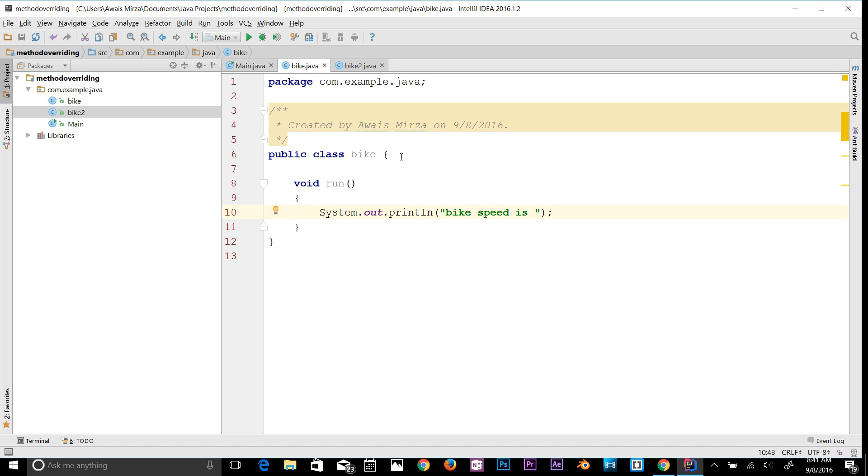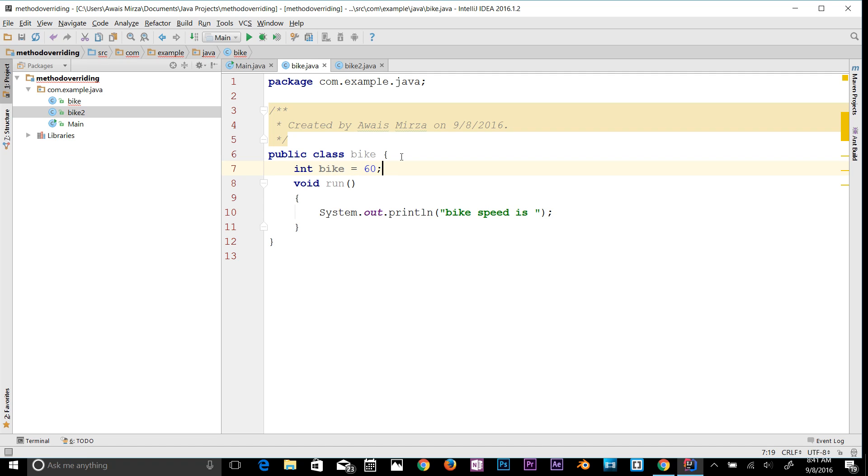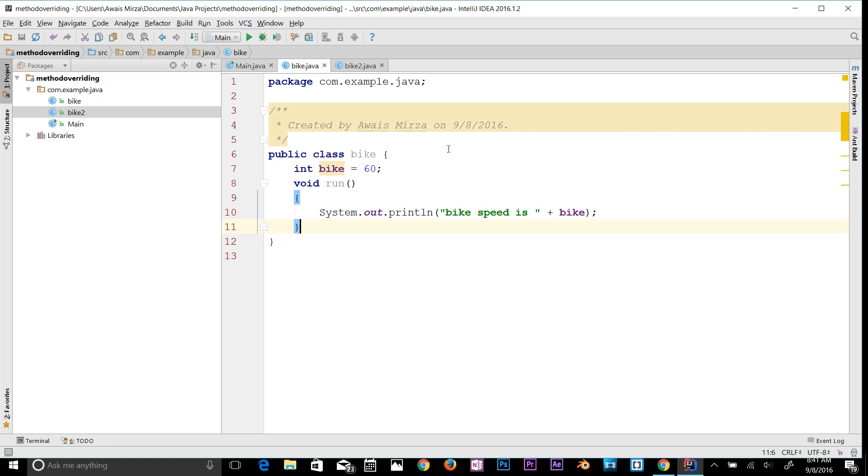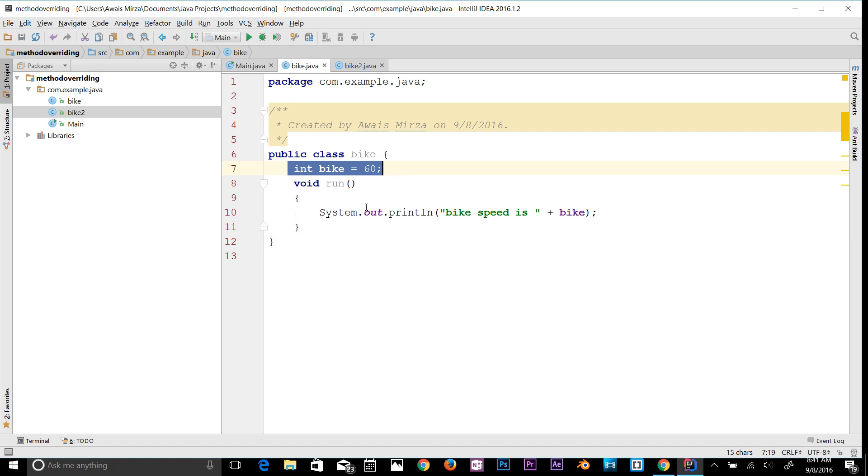60 kilometers per hour. We can define a variable as well, so type bike is equal to 60 semicolon, and then here I can use concatenation to display my bike speed. So we have one variable which has an integer data type and then we have the method name run in bike.java.